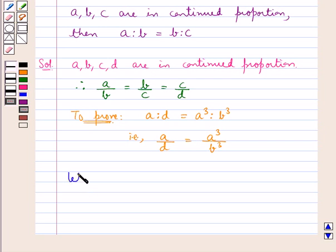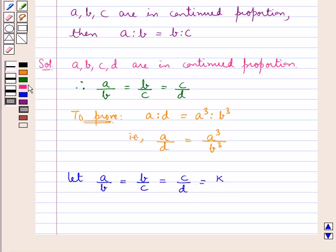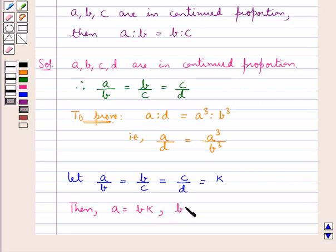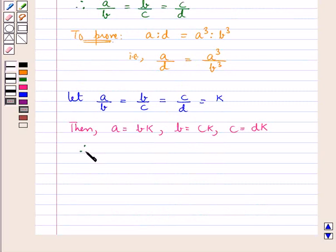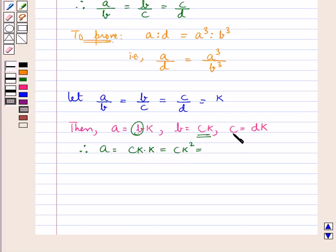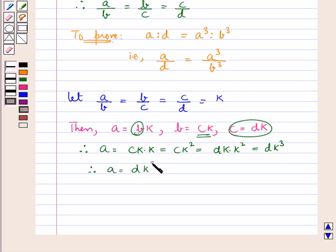First of all, we suppose let A upon B equal to B upon C equal to C upon D be equal to K. Then this means A is equal to BK, B is equal to CK, and C is equal to DK. Substituting, A is equal to DK cubed.